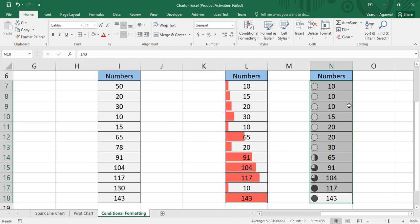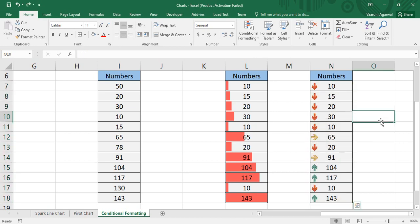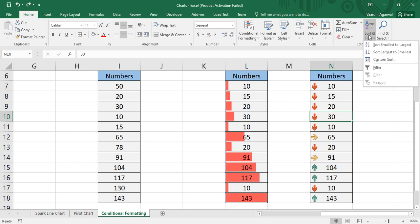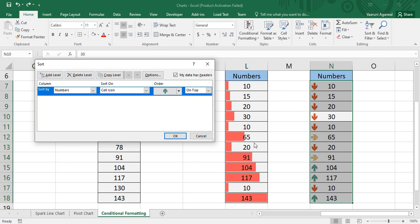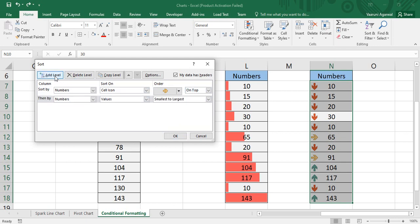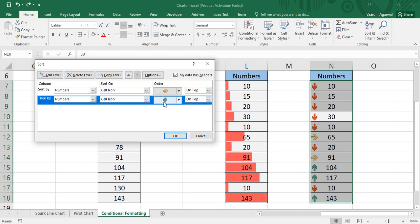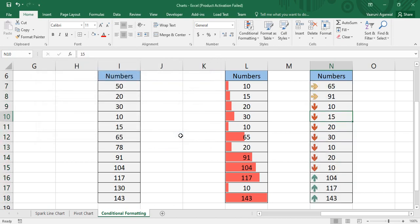The data is already sorted as per the icon sets, but what if we have unsorted data? From our sorting discussion, there was an option to sort by cell icon. To do that, select a cell, go to Sort and Filter, then Custom Sort. Sort by 'Numbers' and sort on 'Cell Icon'. Select the yellow icon and place it on top, then add another level sorting by cell icon, placing the green icon on the bottom. Click OK and the data is sorted according to the cell icons.